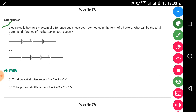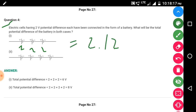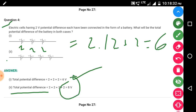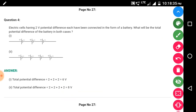Question 4: electrical cells having two volts potential difference each are connected in the form of a battery. What will be the total potential difference in both cases? In the first case, three cells of 2 volts each: 2 + 2 + 2 = 6 volts. In the second case, four cells: 2 + 2 + 2 + 2 = 8 volts. So the potential difference of the battery becomes 8 volts when there are four cells.